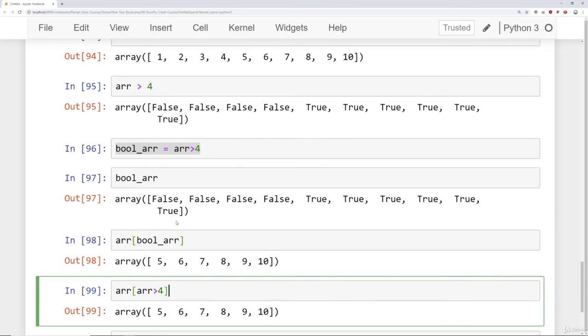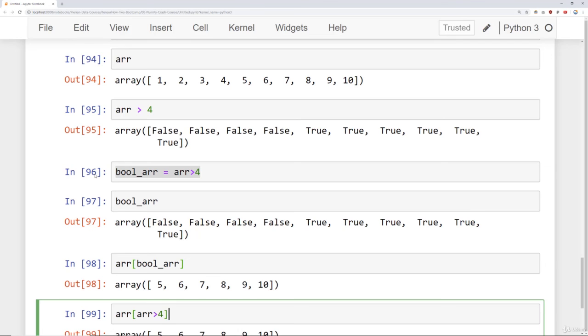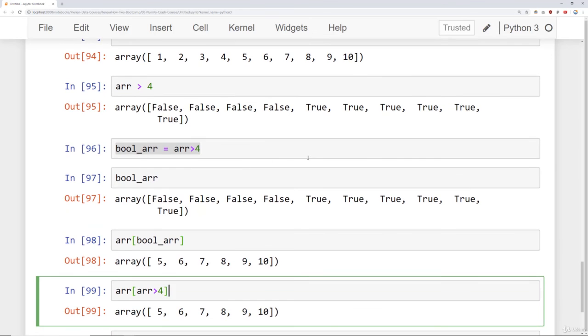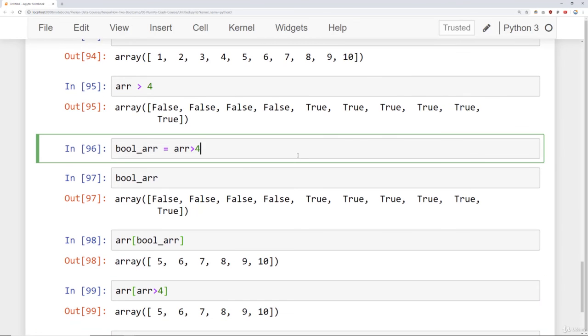But for right now, we've discovered how we can actually index and select off one-dimensional arrays, we've talked about broadcasting, and we talked about indexing and selection on two-dimensional arrays, and finally, this important topic of conditional selection. Thanks, and we'll see you at the next lecture.